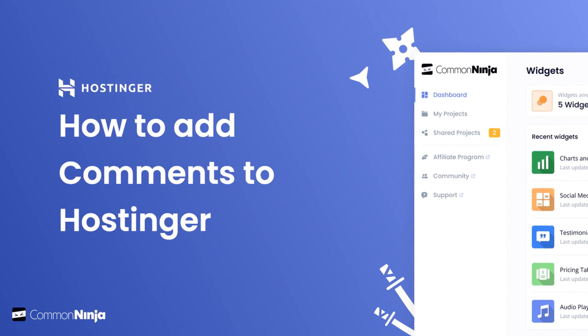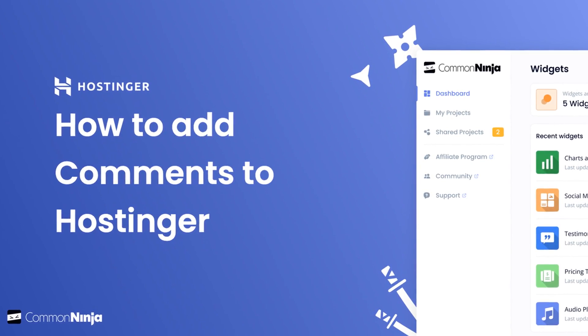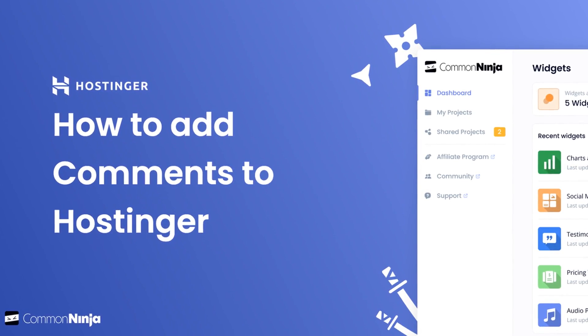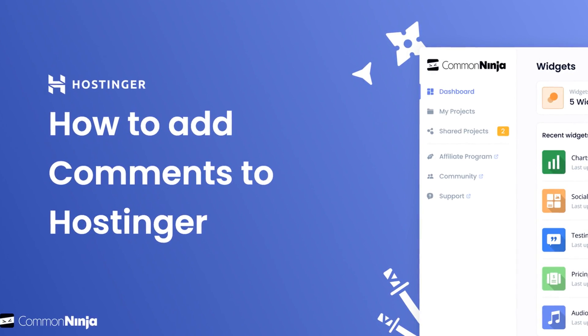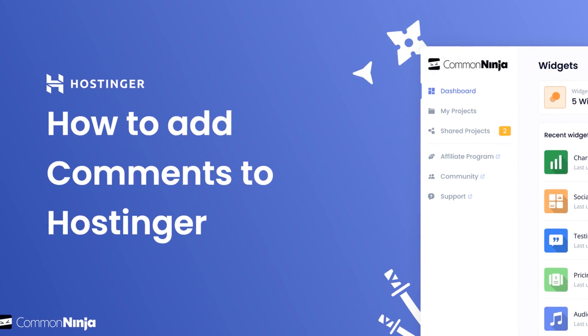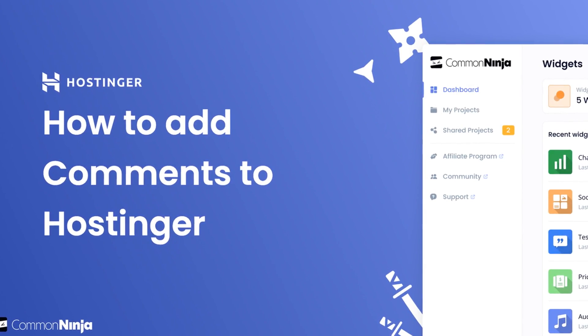Hi, my name is Danielle and in this video I'll show you how to create a comments widget and add it to a Hostinger website. Let's get started.